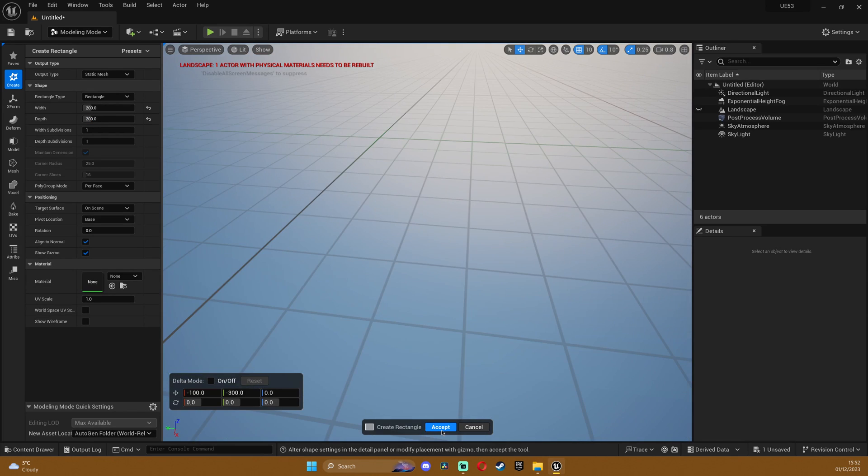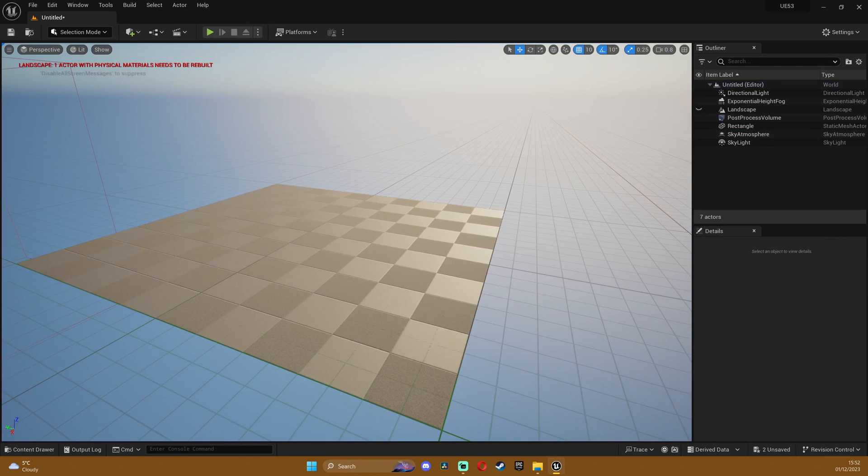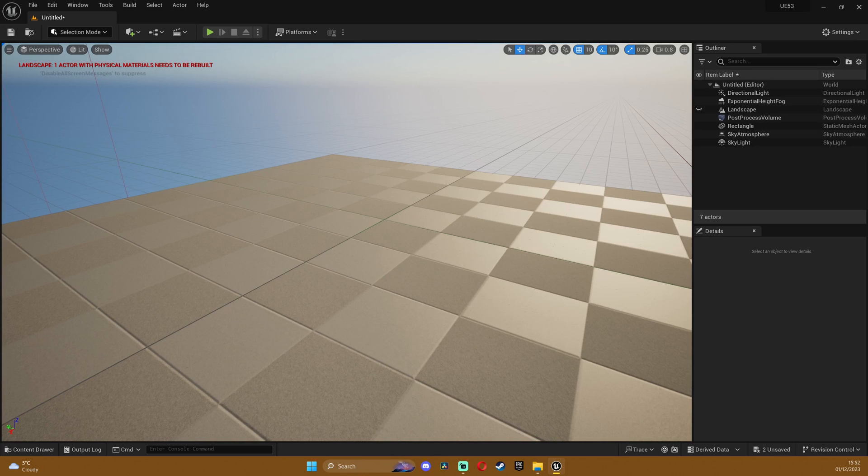So I suggest you use this on like a wall or something, a flat wall for example or a floor.